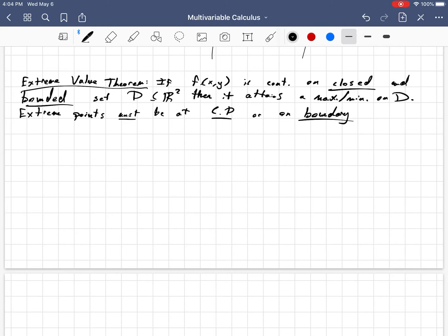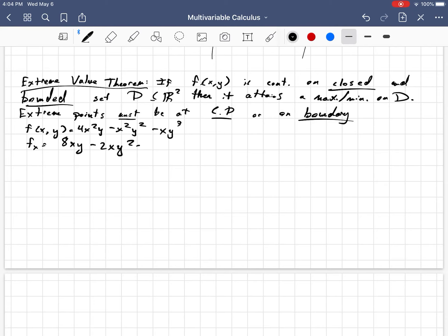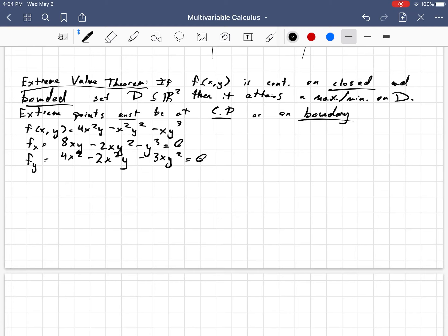Let's work through one or two examples. Consider f(x, y) = 4x²y − x²y² − xy³. The first thing we need to do is find the partials with respect to x and y. With respect to x, that gives us 8xy − 2xy² − y³ = 0. And then f sub y is 4x² − 2x²y − 3xy² = 0. Let's call this equation 1 and equation 2, because I'll be referring to them later.